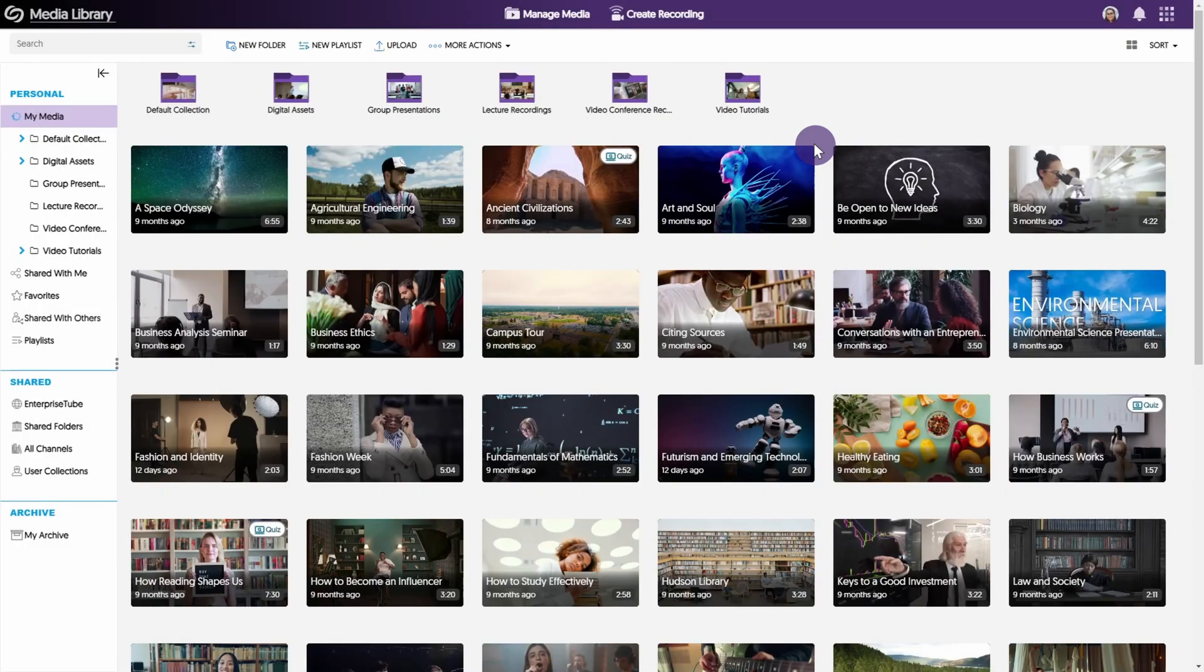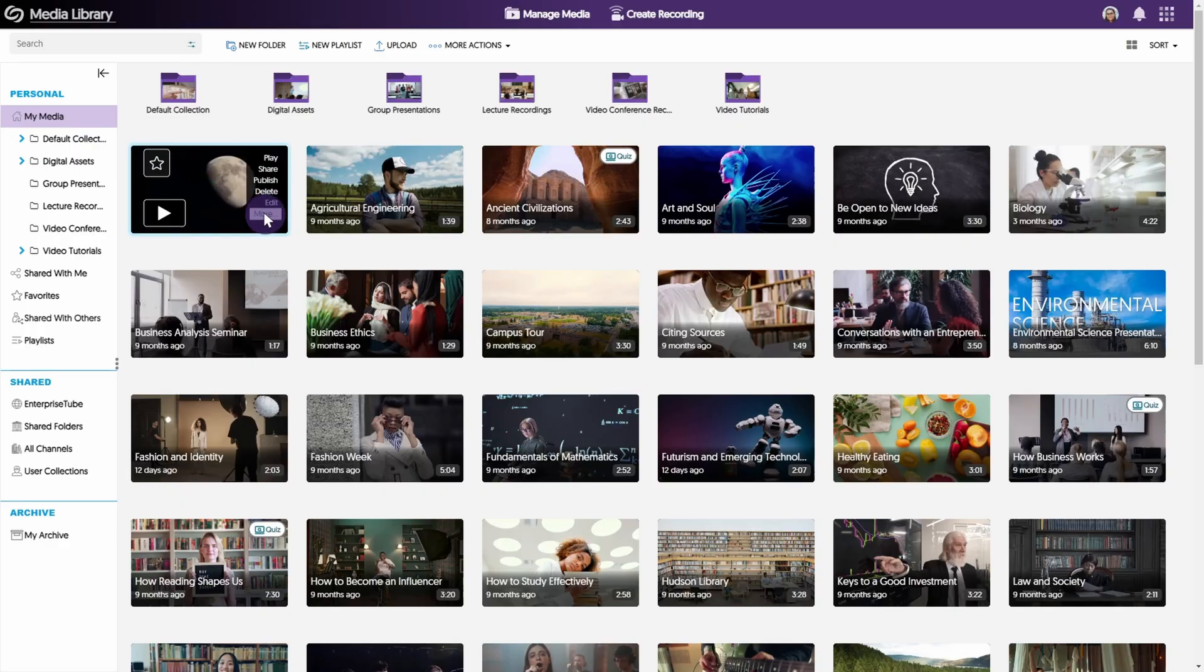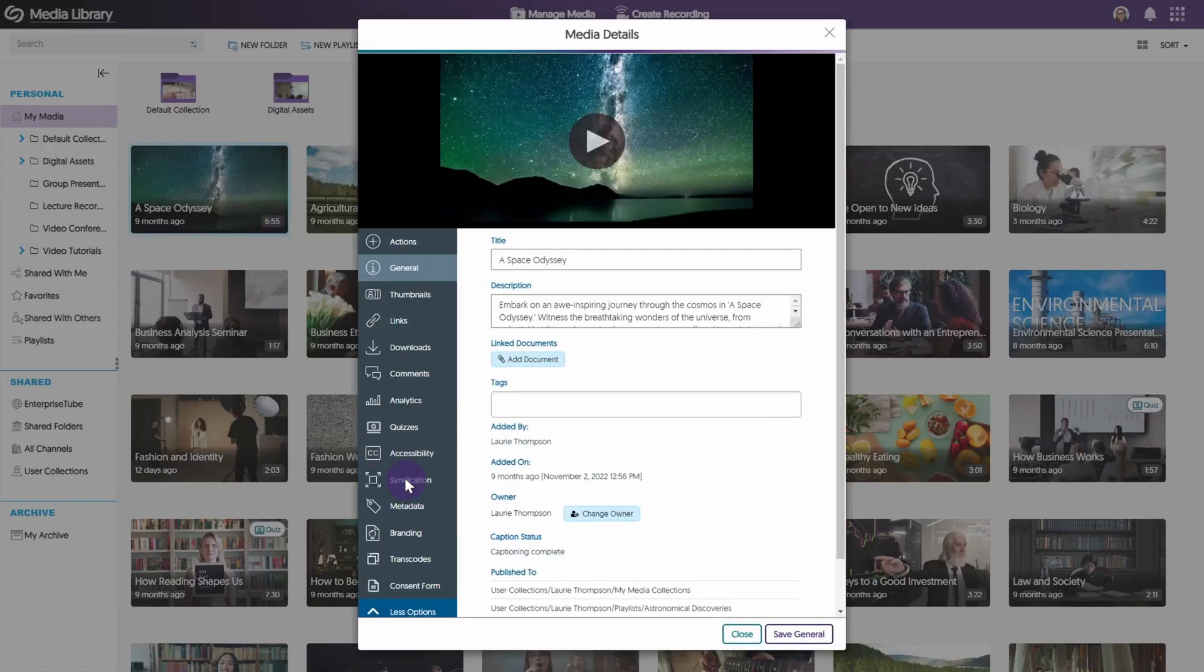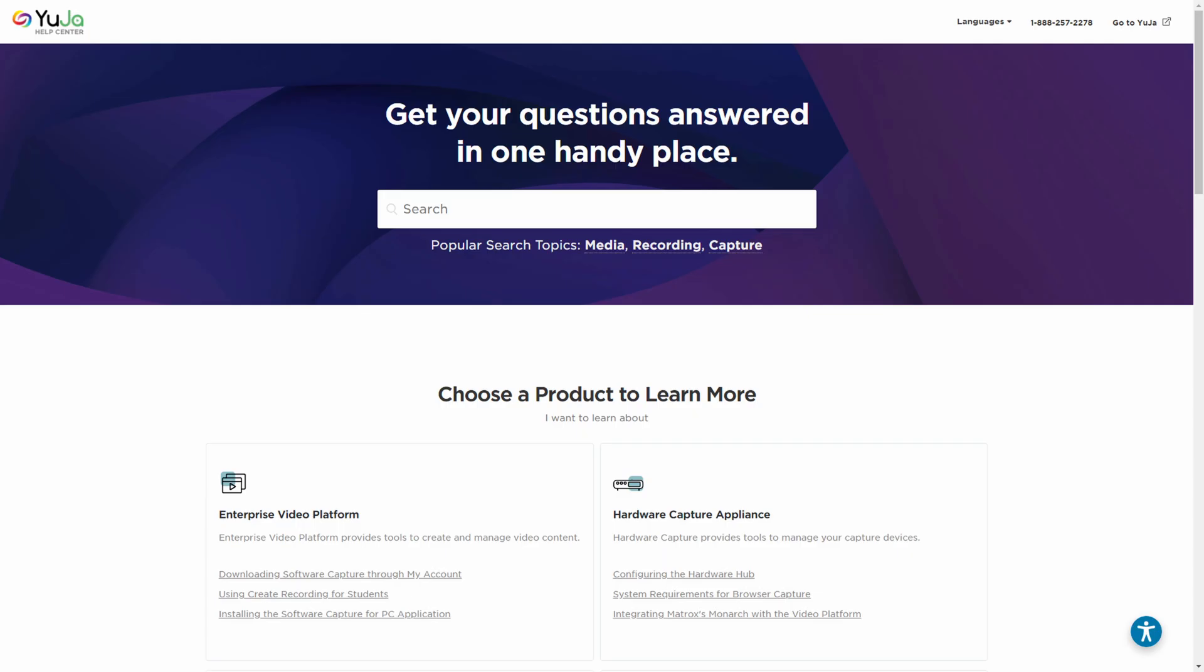To ensure that your consent form has been added, you can check the status by accessing the media details panel for your selected media and navigating to the consent form tab.